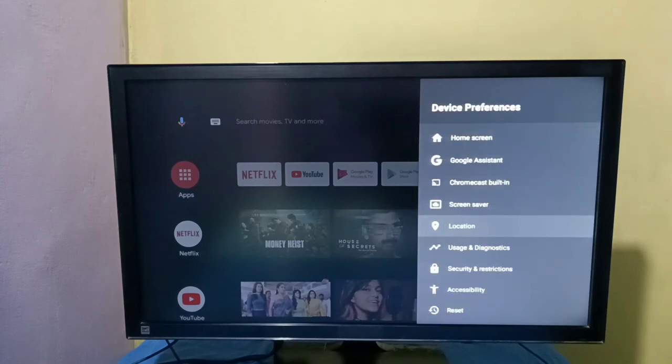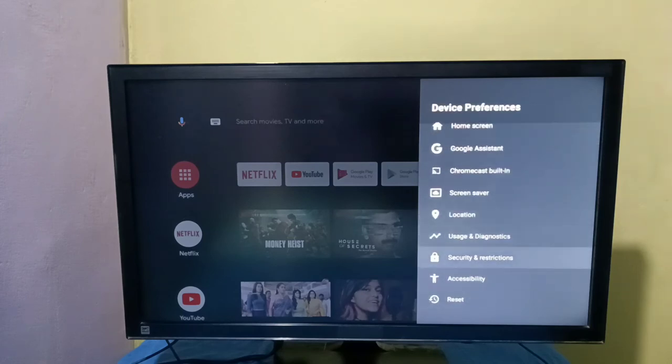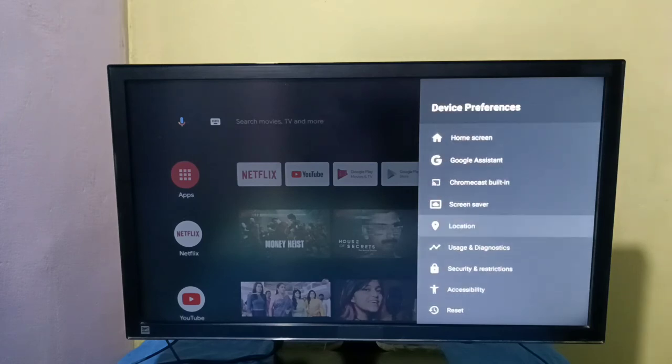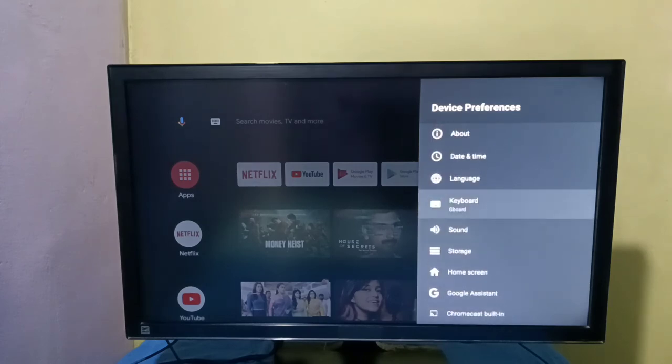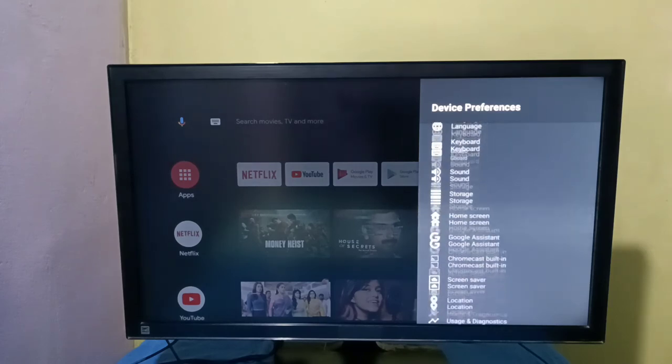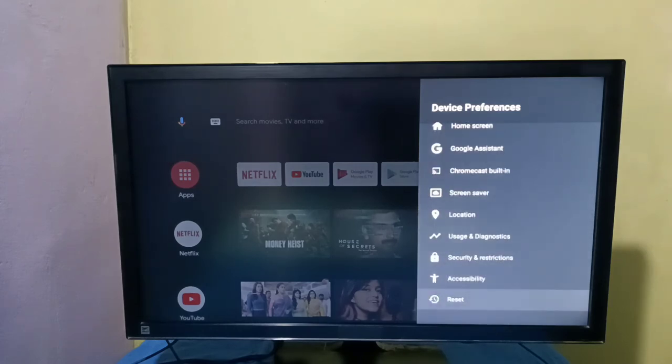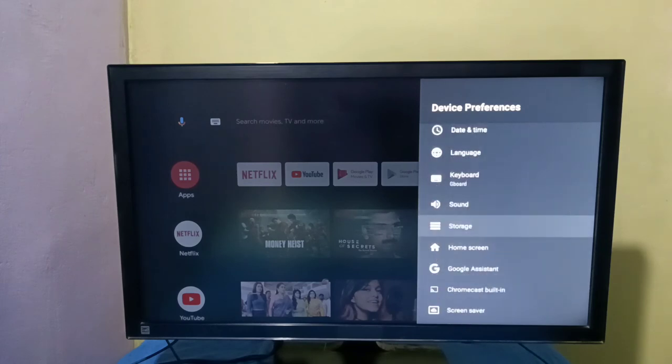Then go back. Now there is no developer options under device preferences because I disabled it. This way we can enable or disable developer options, so please try it.